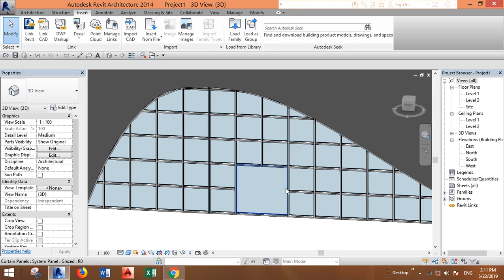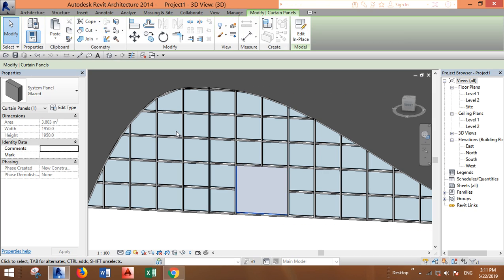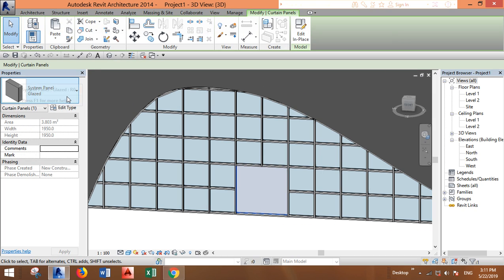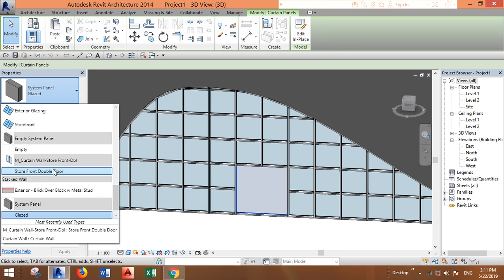Now, the same thing - I'm selecting this panel and going to Properties. In the drop-down menu you can find the imported double door here, and now it's added.